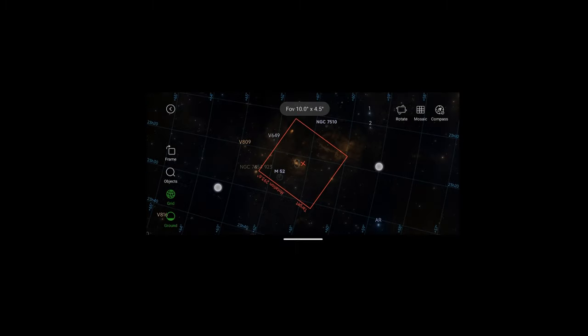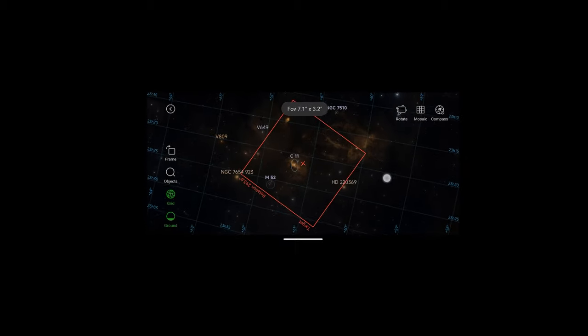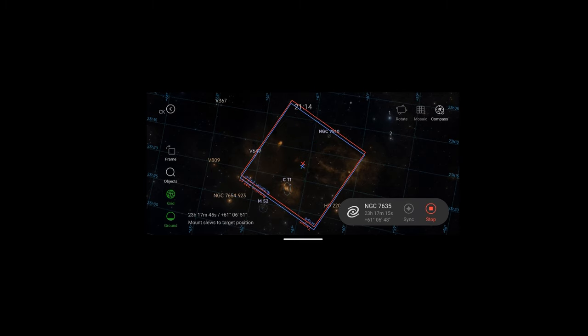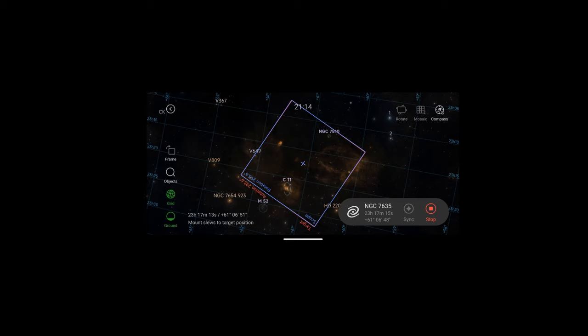So once you've selected a target hit go to and your mount will slew to the target. Take a picture and plate solve to make sure you're dead on. If not your mount will make a correction. Plate solve again and you should be good to go.